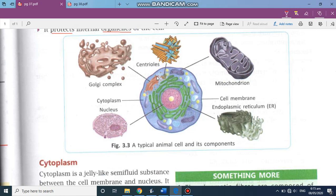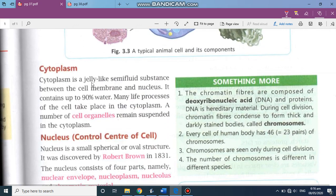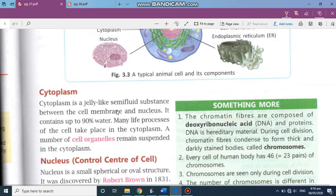Centrioles are present only in the animal cell and are responsible for the division of the cell. One cell divides into two, two into four, and so on — and it is the centriole that starts the division process. The nucleus at the center is responsible for each and every activity of the cell. Cytoplasm is a jelly-like semi-fluid substance between the cell membrane and the nucleus, and it contains up to 90% water. Many life processes of the cell take place in the cytoplasm, and a number of cell organelles remain suspended in the cytoplasm.